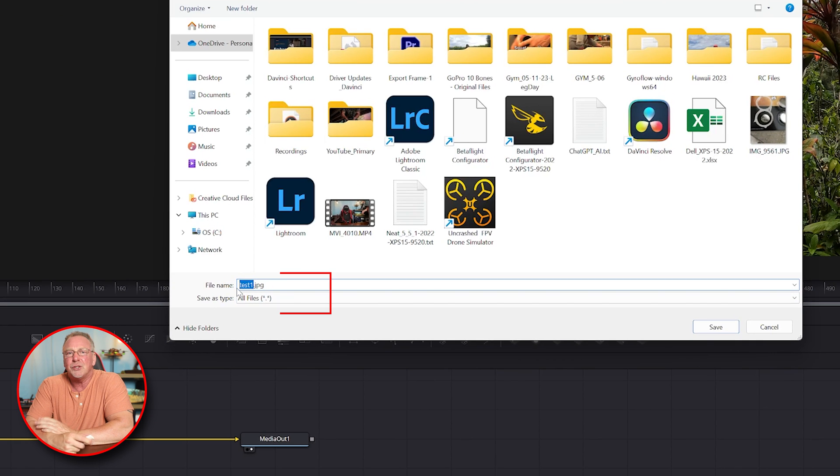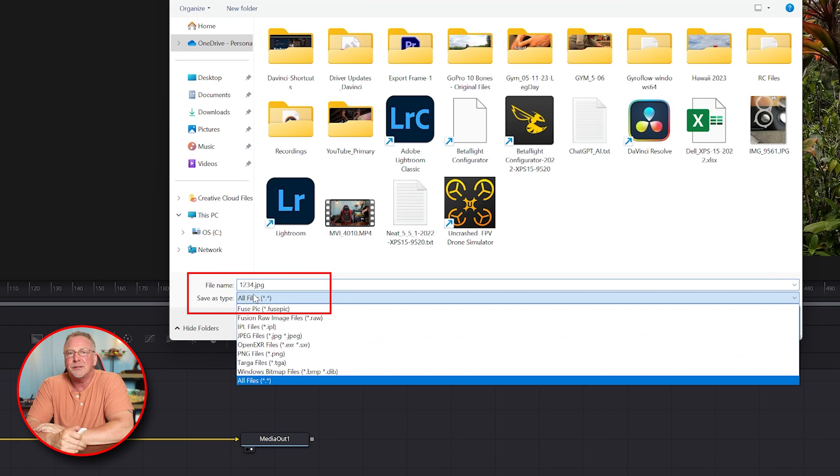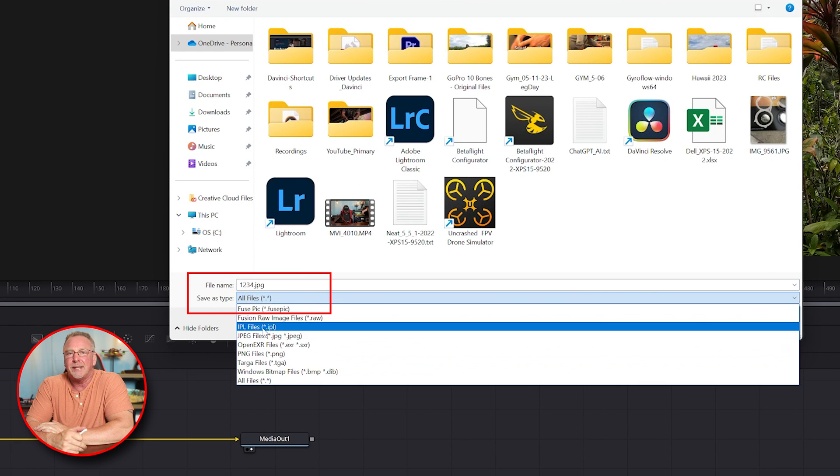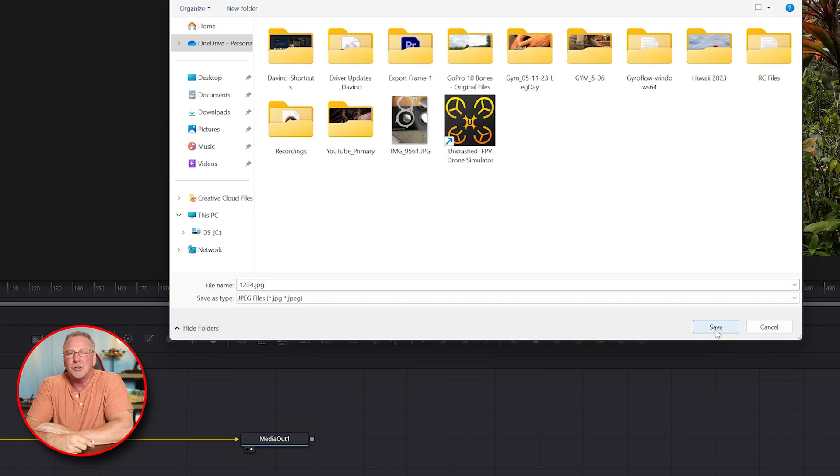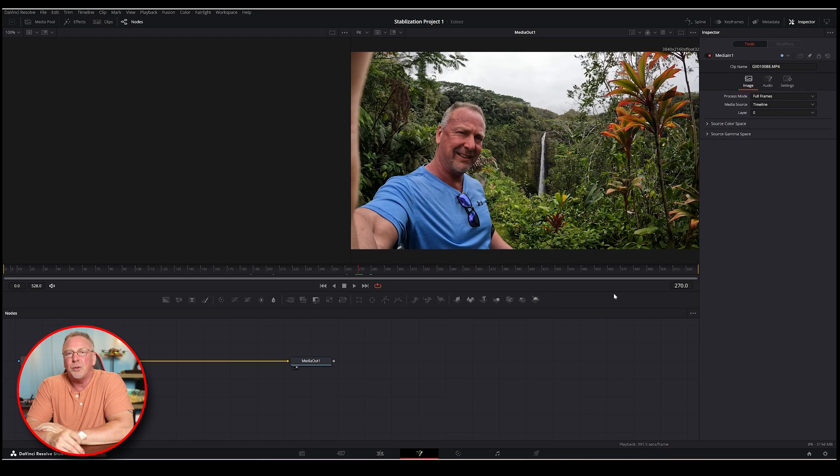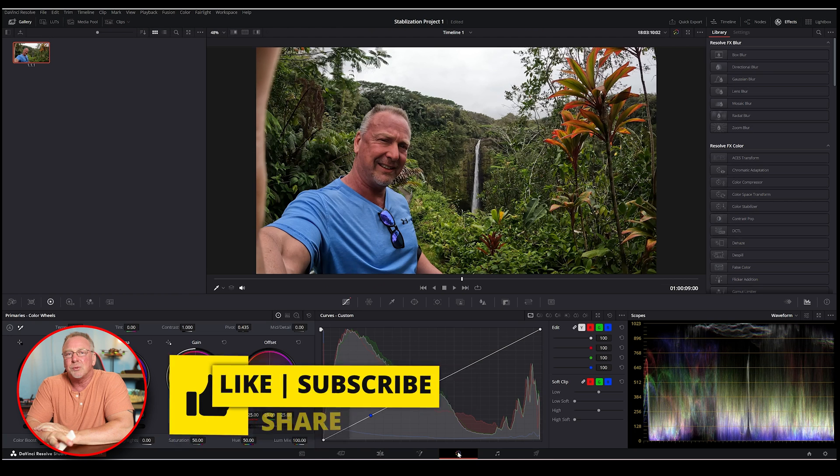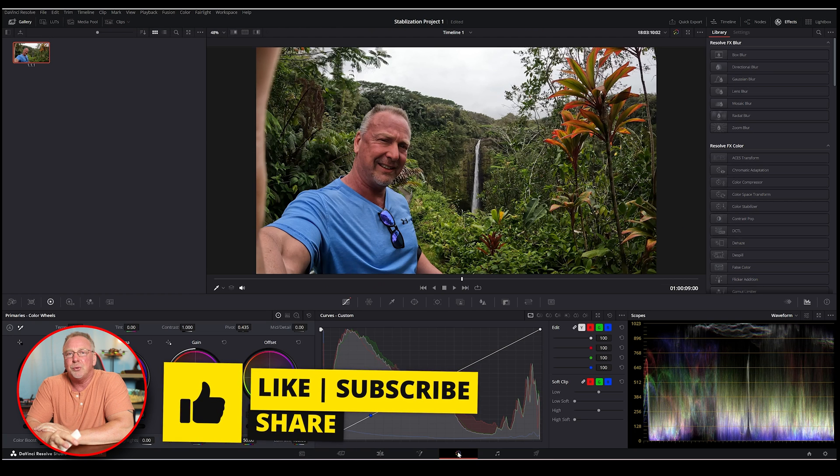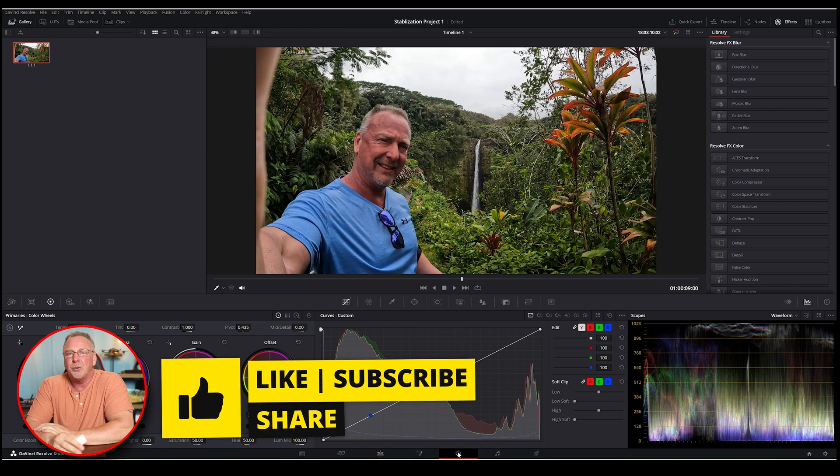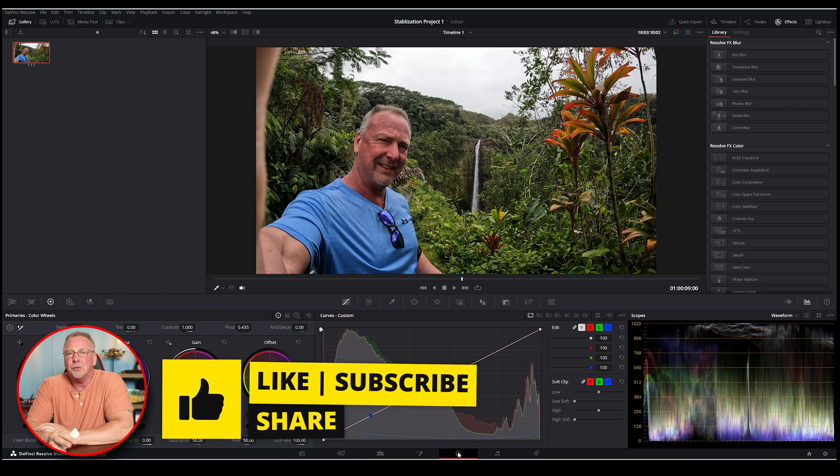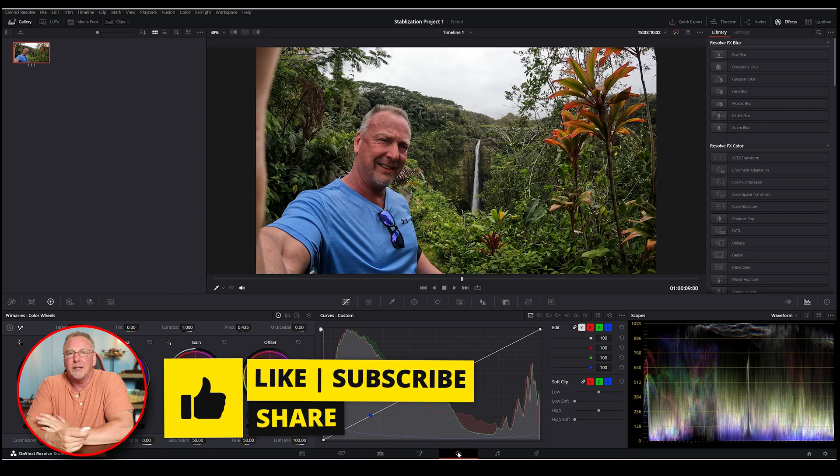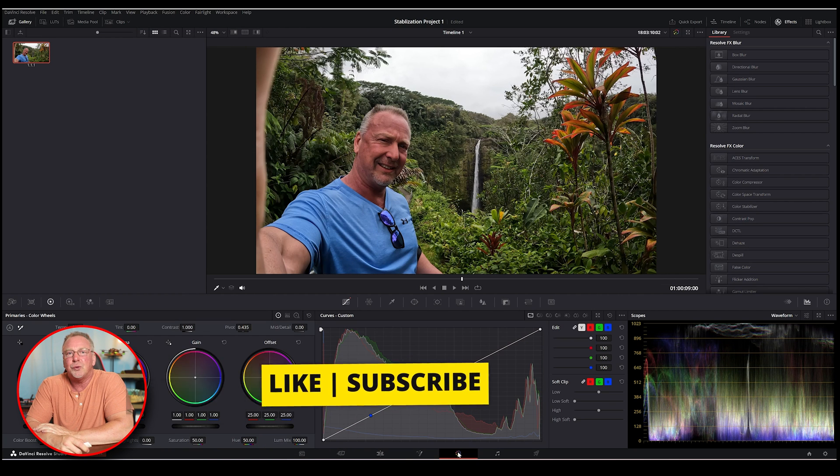These are the four fastest methods to export a still frame in DaVinci Resolve Studio 18 Beta, each taking only a few seconds to complete. Choose the method that works best for you based on your workflow and personal preferences.